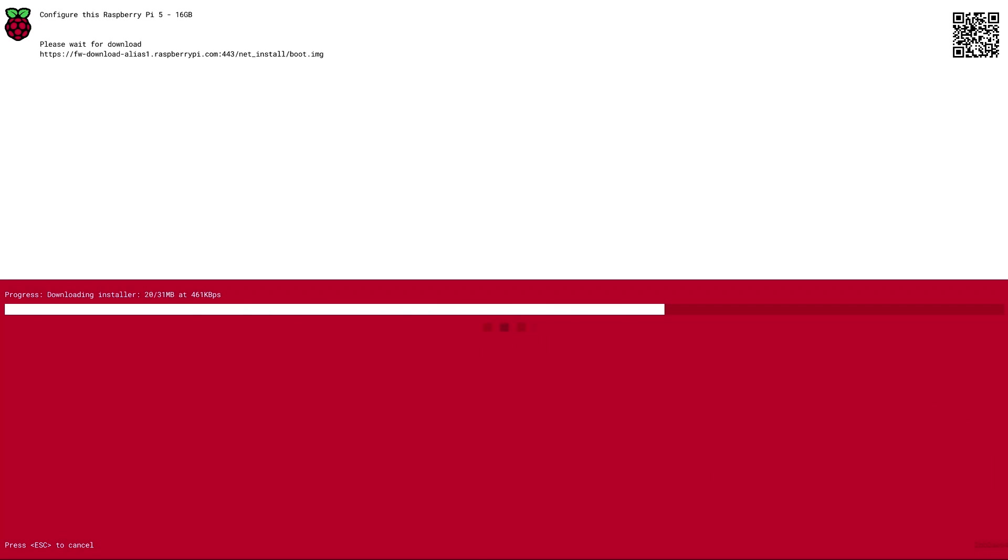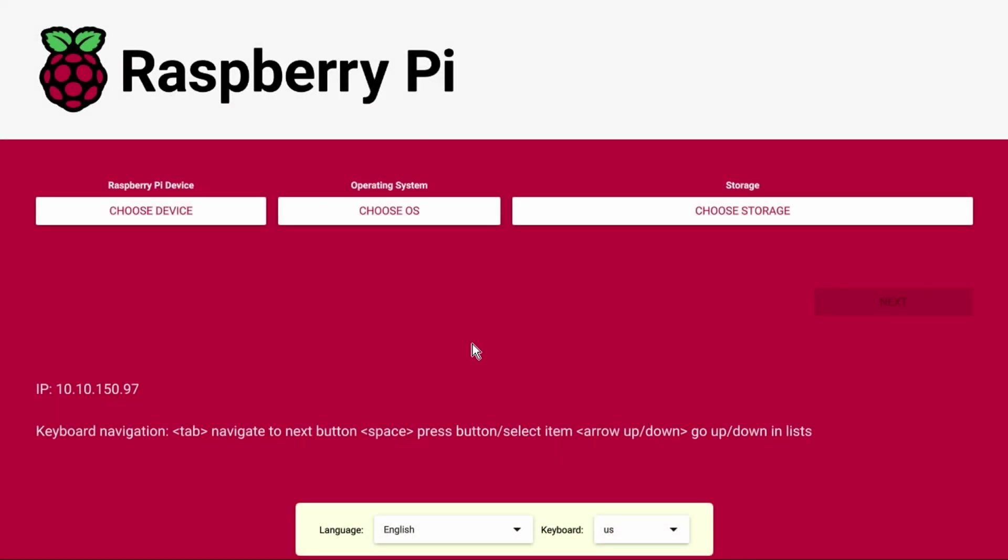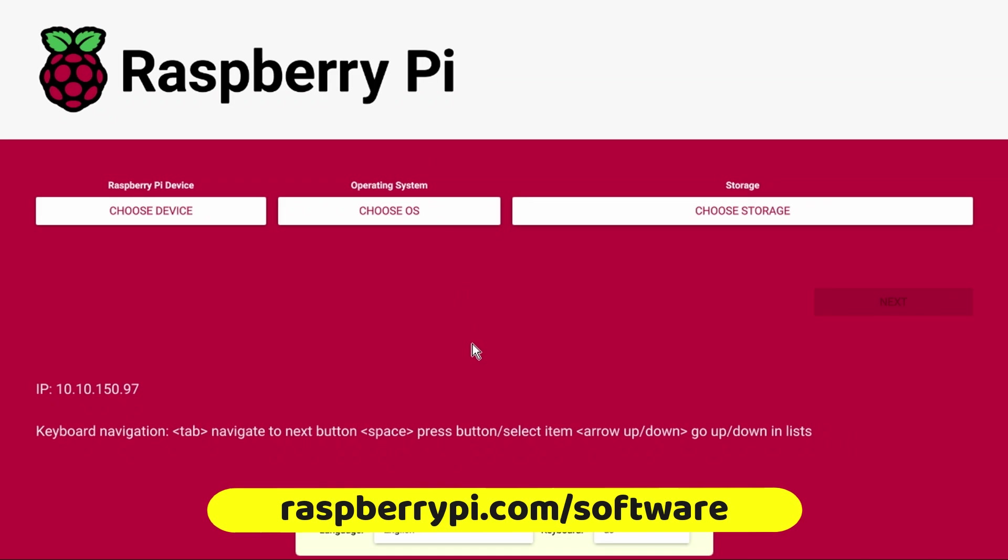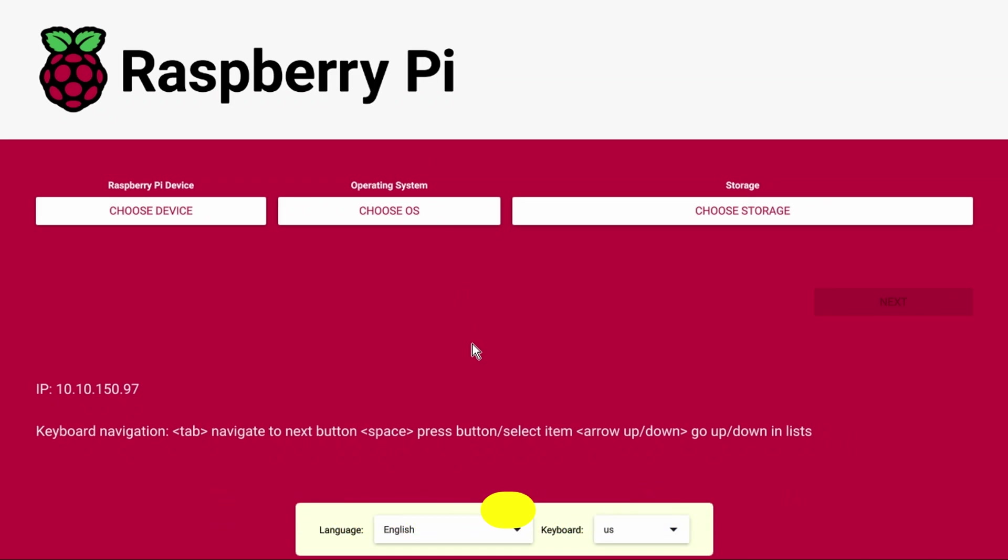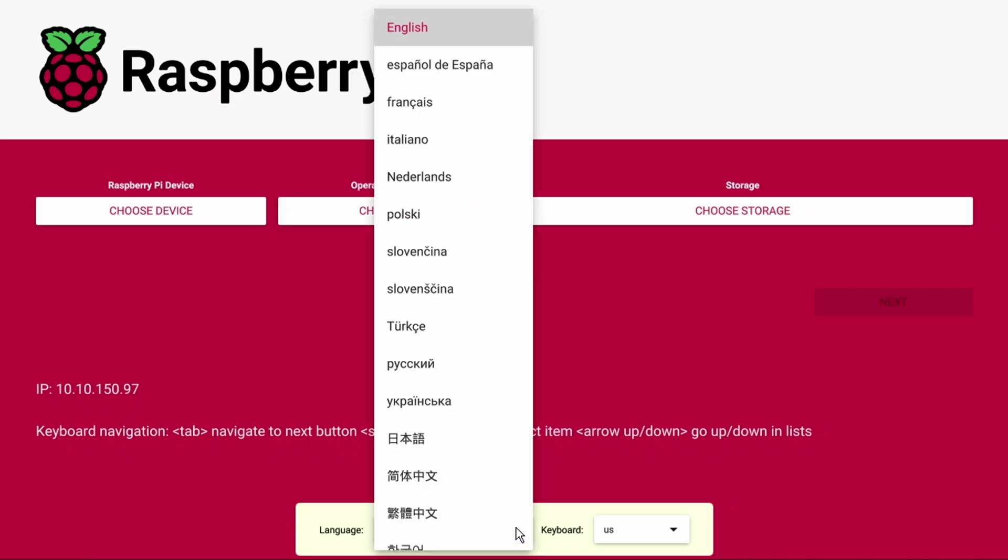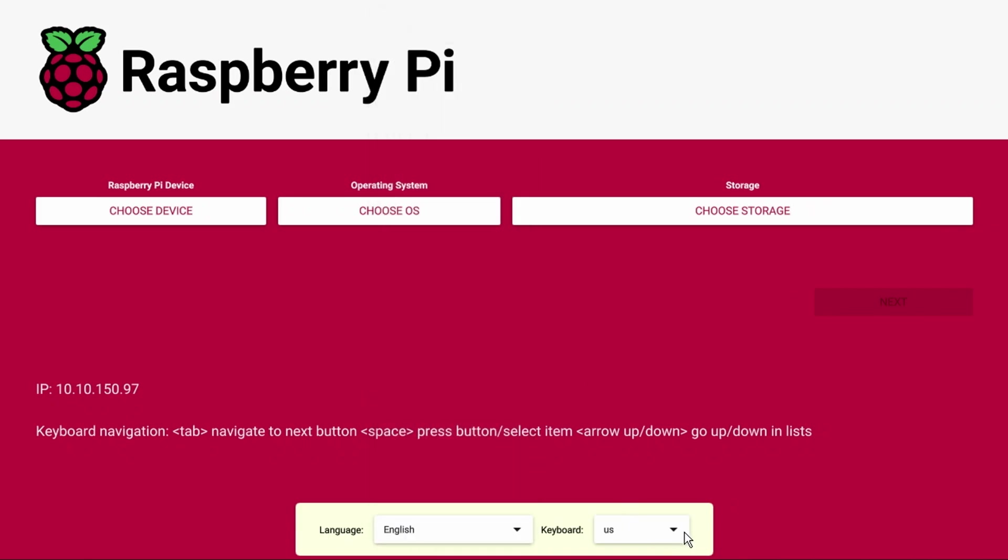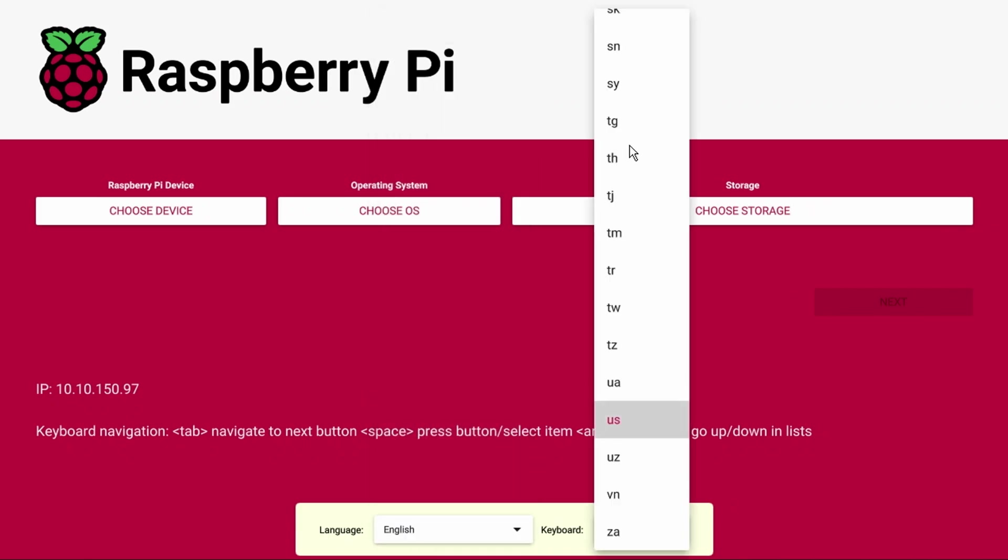You may already be familiar with Raspberry Pi imager. It also runs on Windows, macOS, Ubuntu x86, and of course on the Pi itself. At the bottom you can change your language or the keyboard layout that you'll be using.